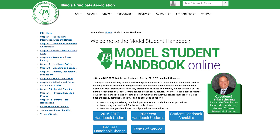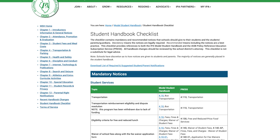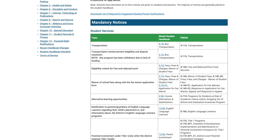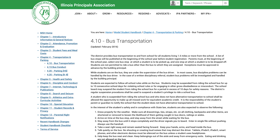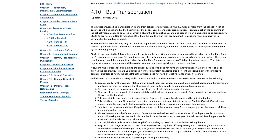Second, users can click on the student handbook checklist to review a complete list of handbook procedures that are both required by state and federal law or otherwise recommended for inclusion in your student handbook. Each procedure in the checklist is hyperlinked to the applicable handbook procedure. Simply click on the hyperlink and you'll be taken to the procedure that is being referenced.